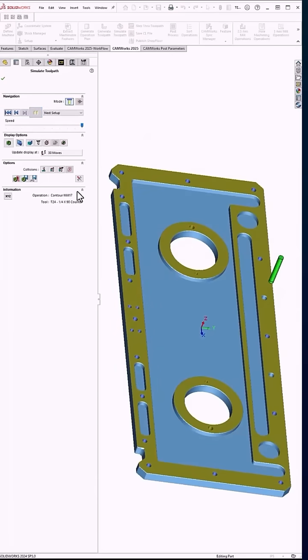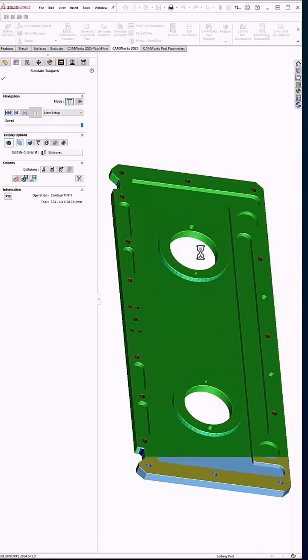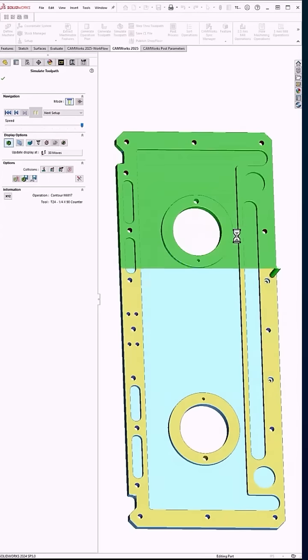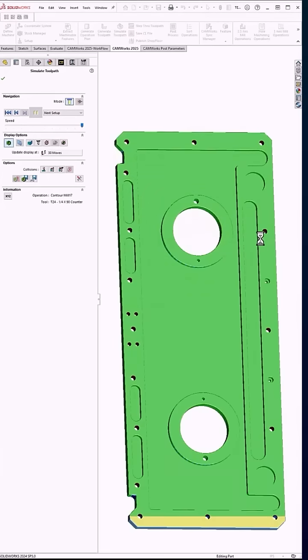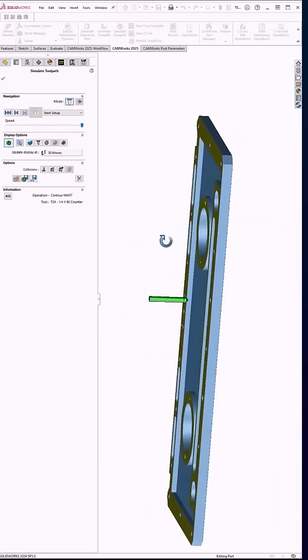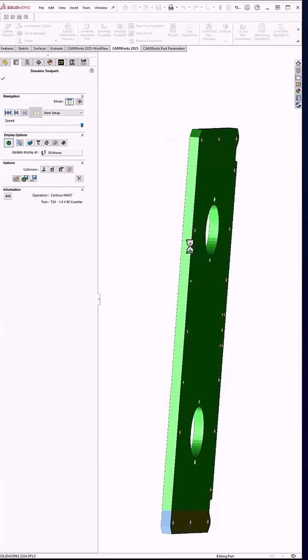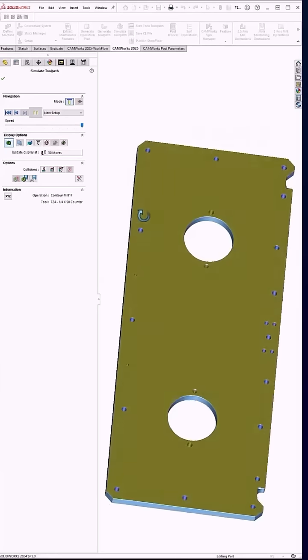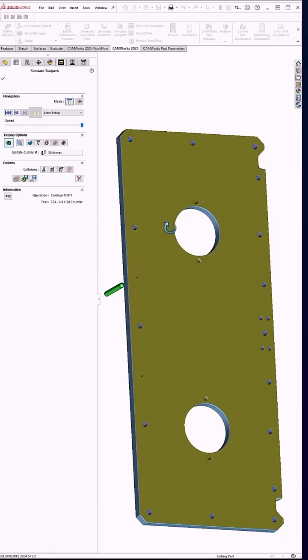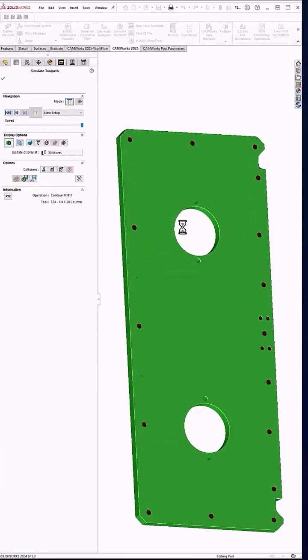Now when that's done, if we do a target part comparison, you can see everything that is machined should be green on both sides. And that is a fully two-op feature recognized, pulled all the operations out, generated tool path.